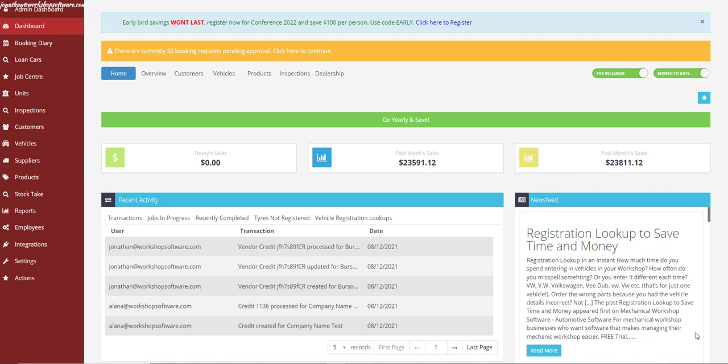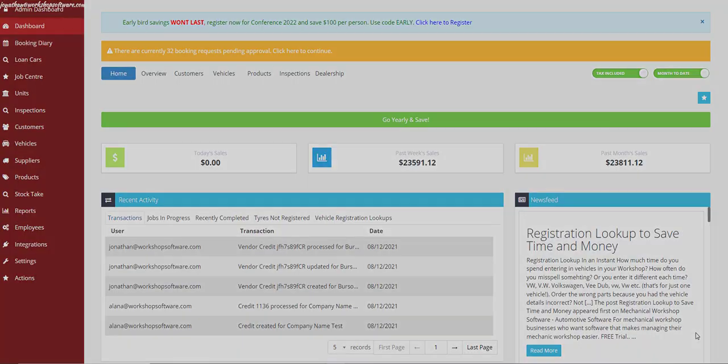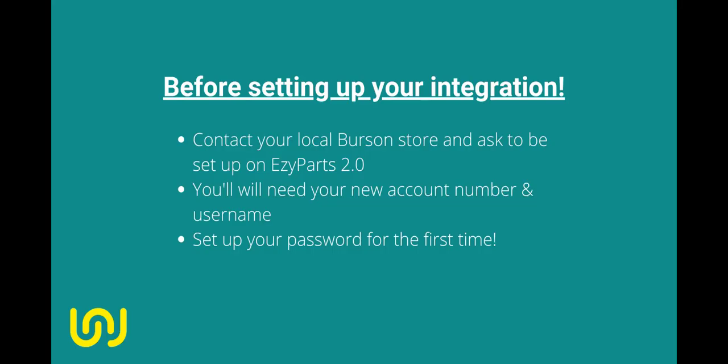You'll be integrating straight into the cloud-based platform, Easy Parts 2.0. I'll put timestamps in the description of this video, so if you have never integrated before, go into the description and click on that timestamp for the second part of this video so you can skip straight forward.